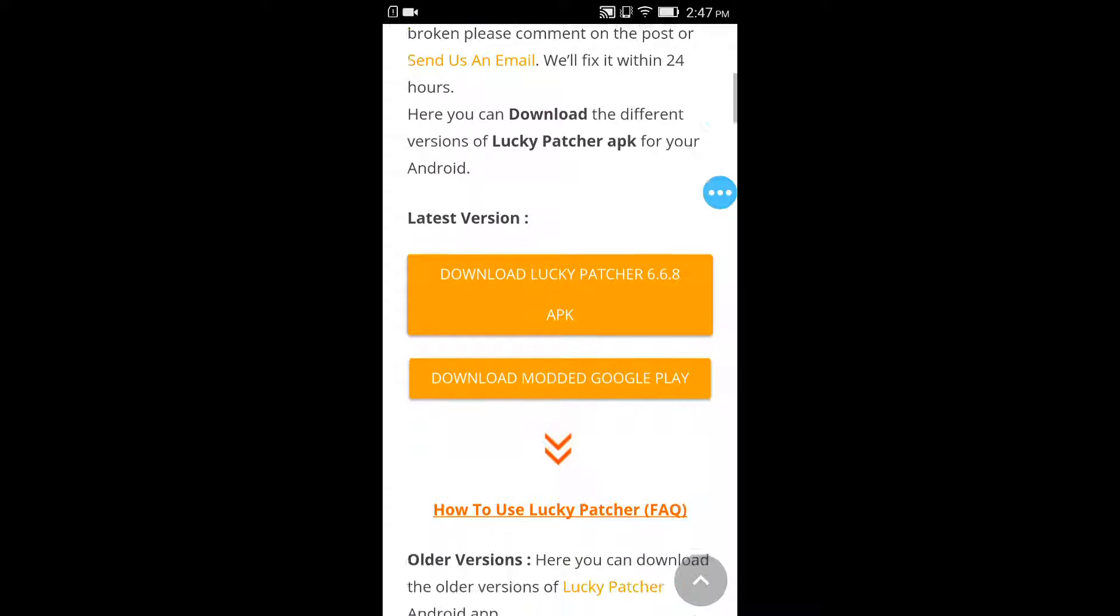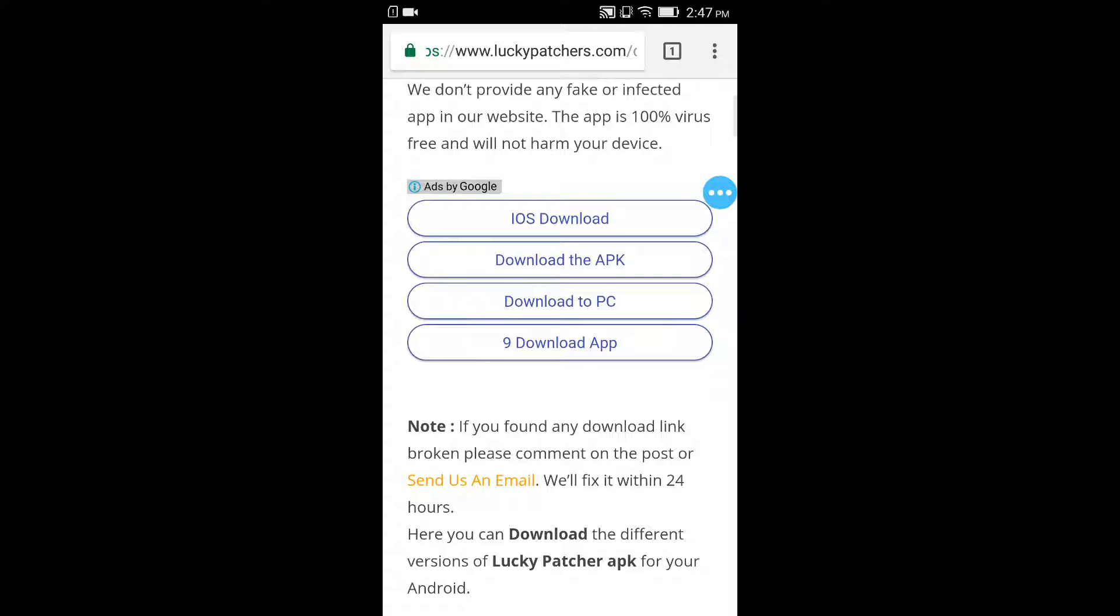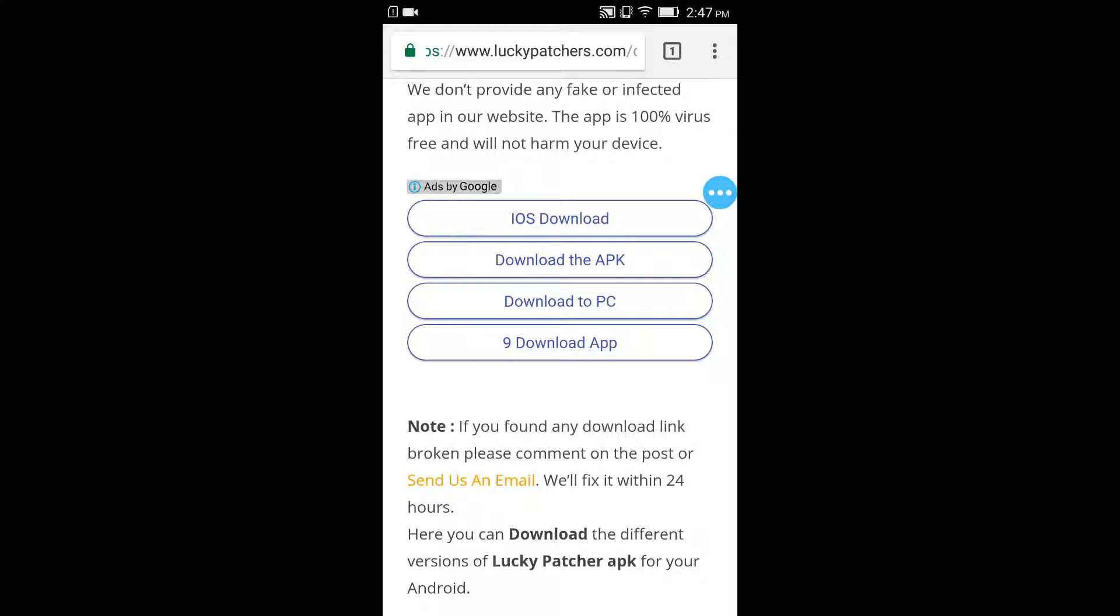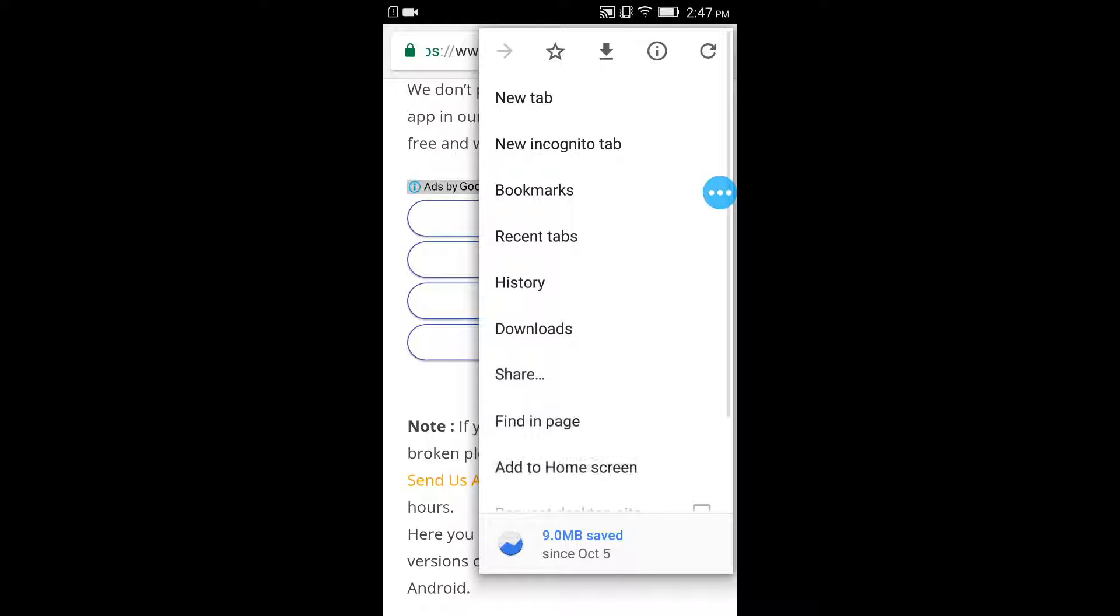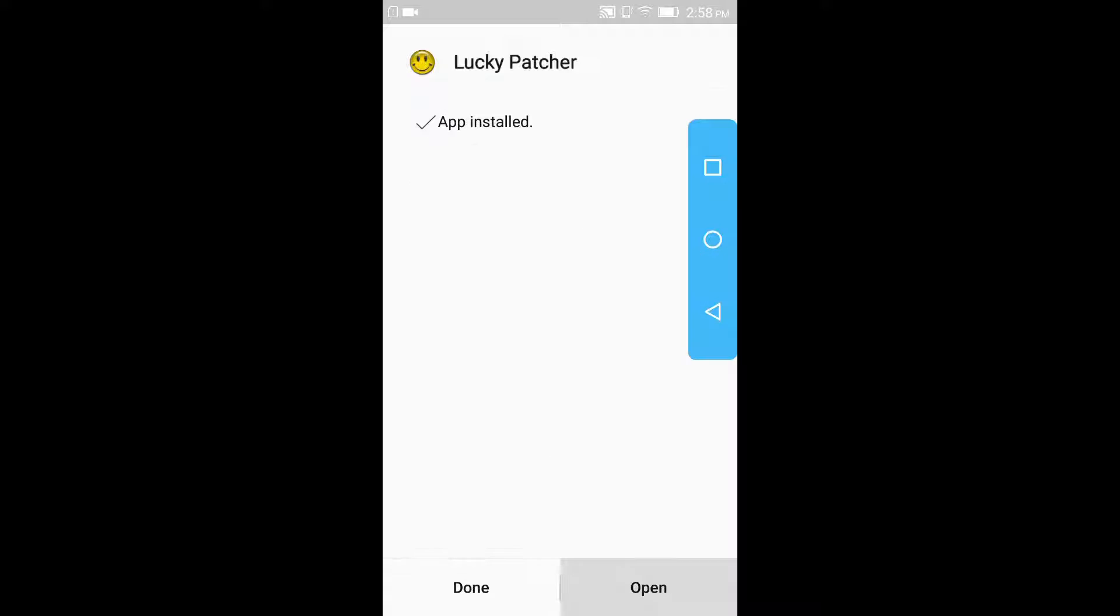Download it guys and let me quickly install Lucky Patcher. So it's done guys, let's open it.